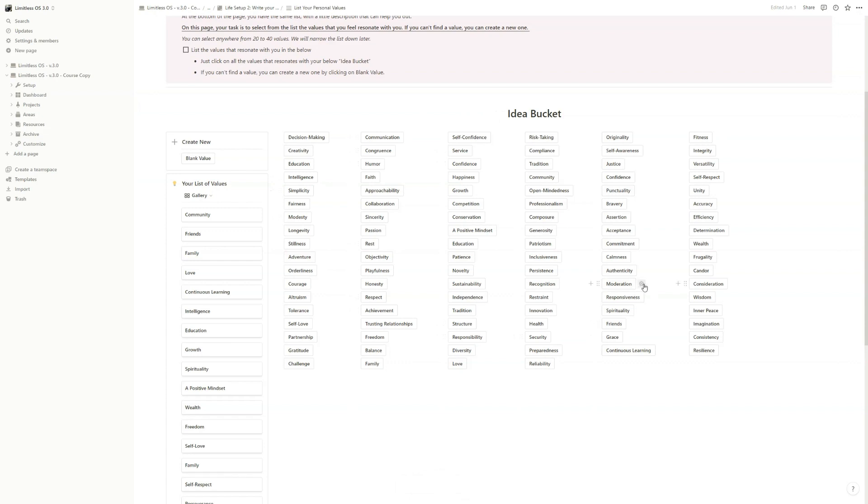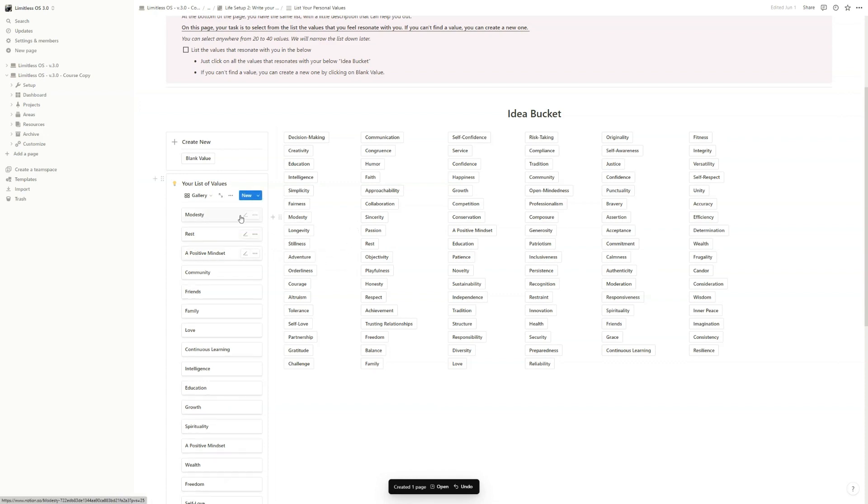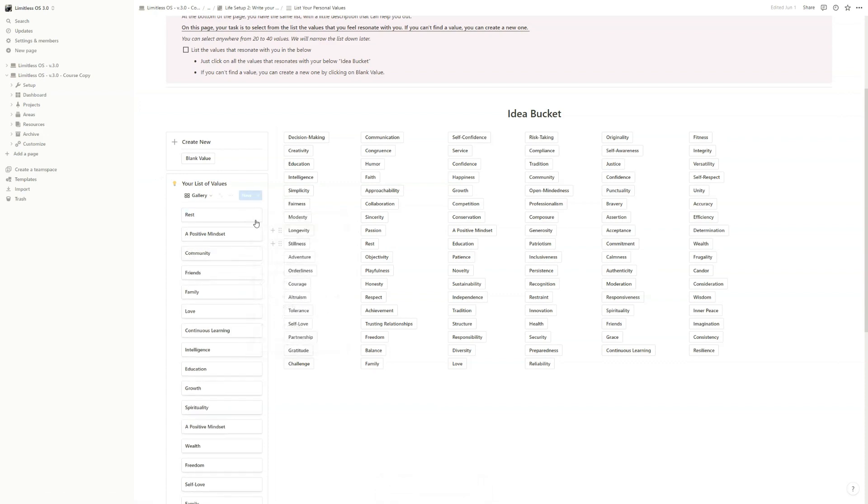Here you have around 100 values. All you have to do is just click on every single value that resonates with you. So let's see: positive mindset, rest, modesty. As you can see, it will be added here.